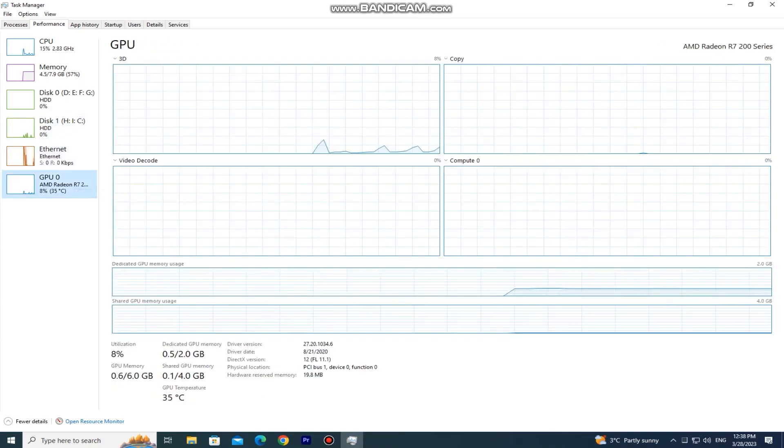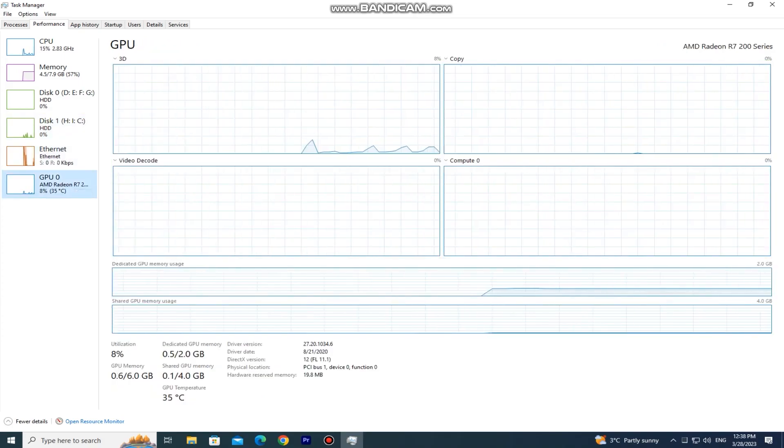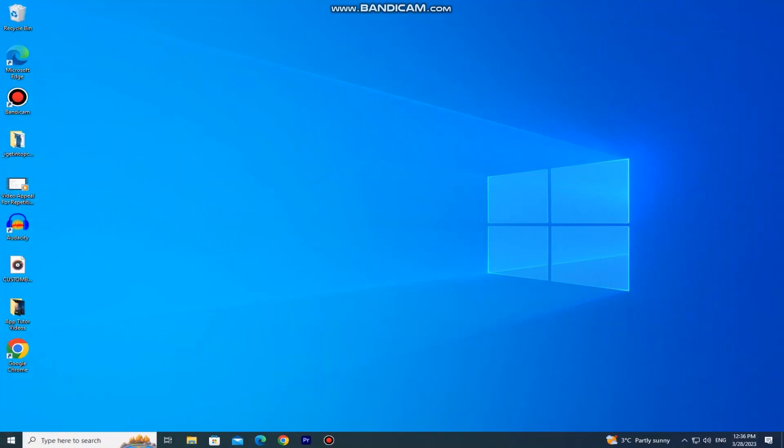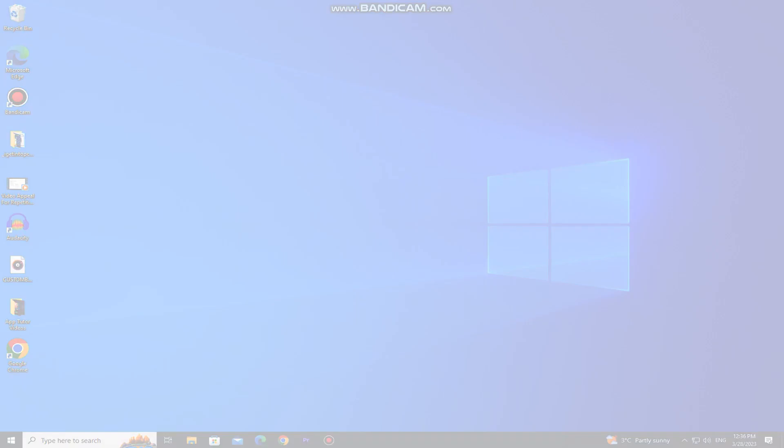So those are four different ways how you can check your PC's specs. If you found this video helpful, then leave a comment down below and subscribe for more videos like this. Thanks for watching.